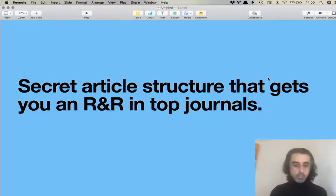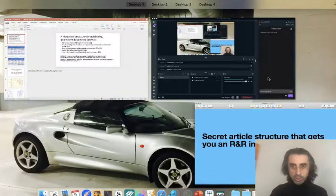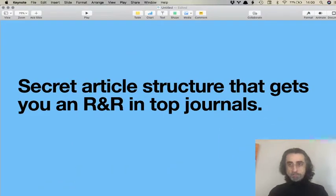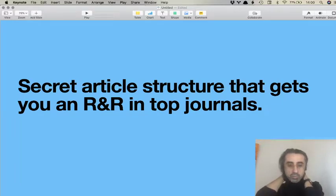Hello everybody, I hope everyone's doing great. I'm just going to check — we are streaming. So today what I want to do is share with you the structure that I use.